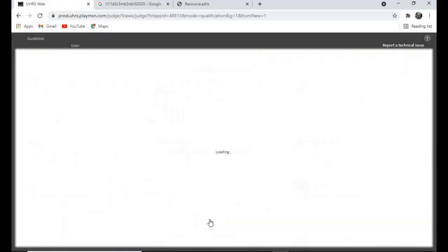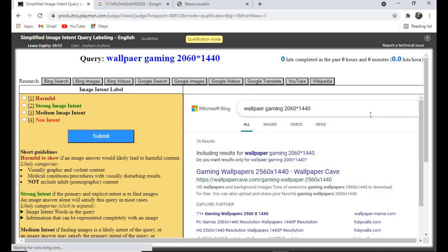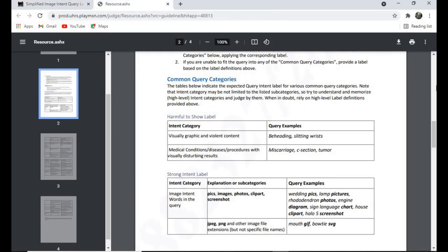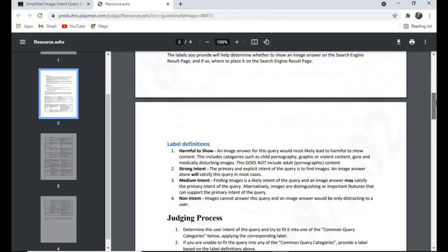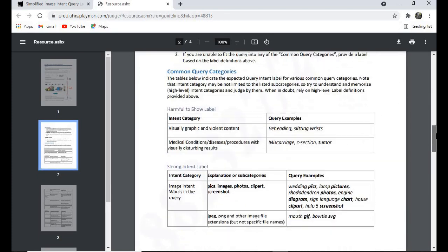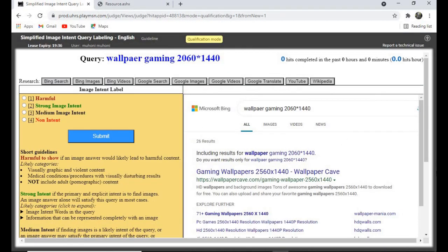If you watch this video until the end, most of the questions that I'll be doing you'll also get on your side, so watch until the end. As usual, before you start any heat up, please always download the guidelines and go through them. This one is a four-page guideline, so take your time. I've already gone through it, so let's start qualifying.